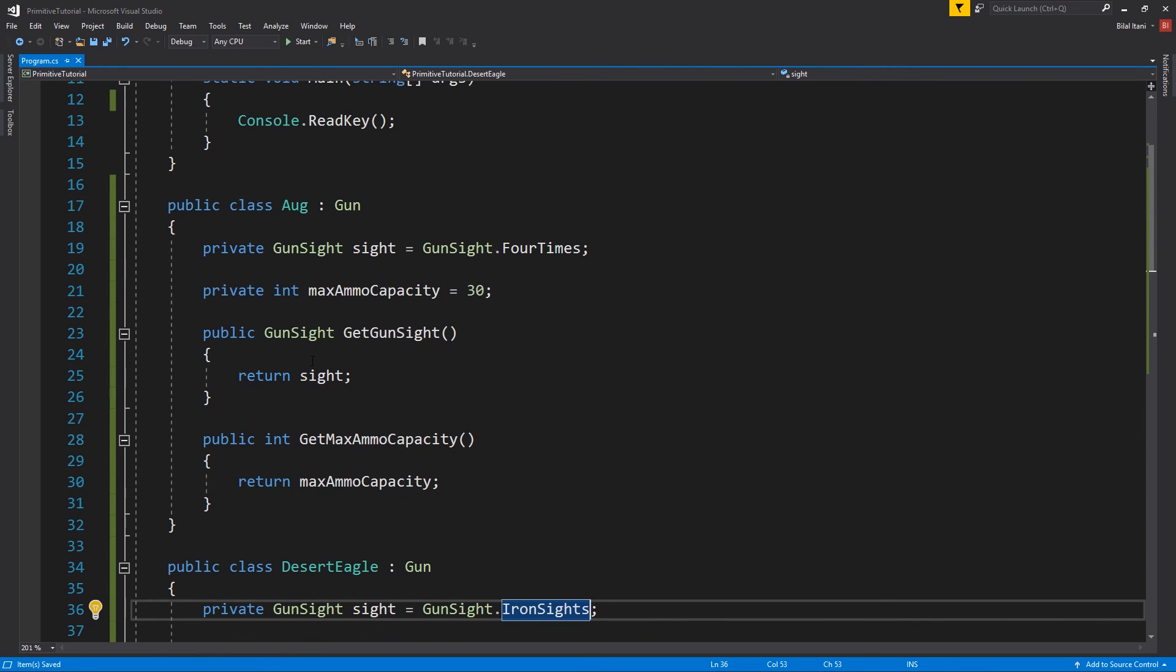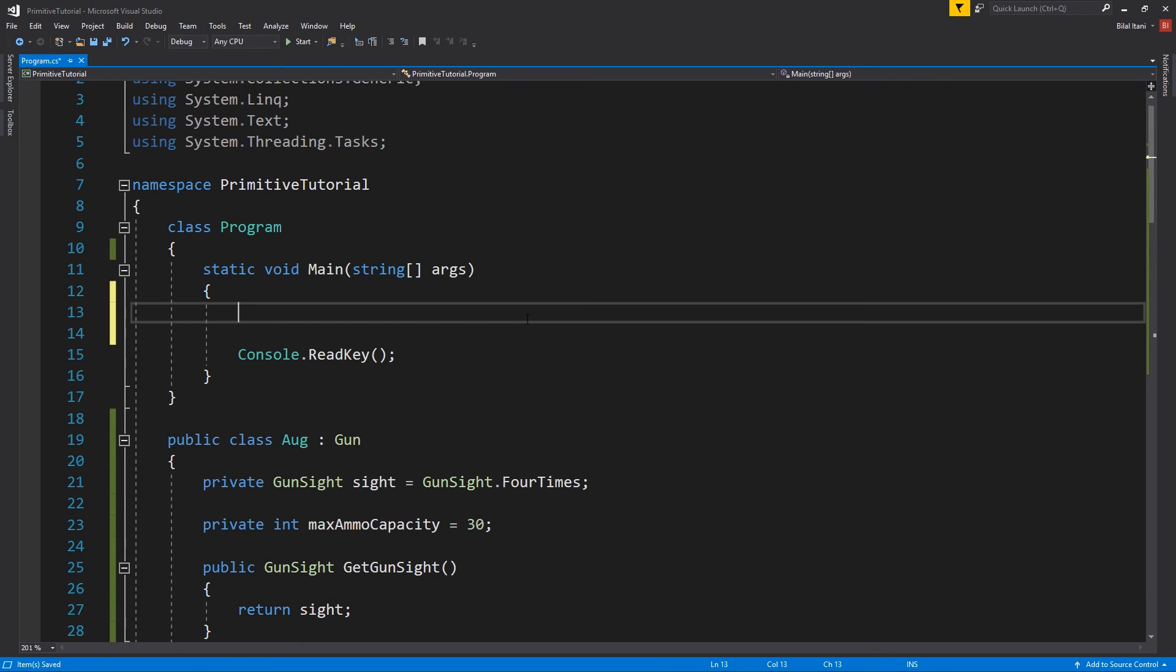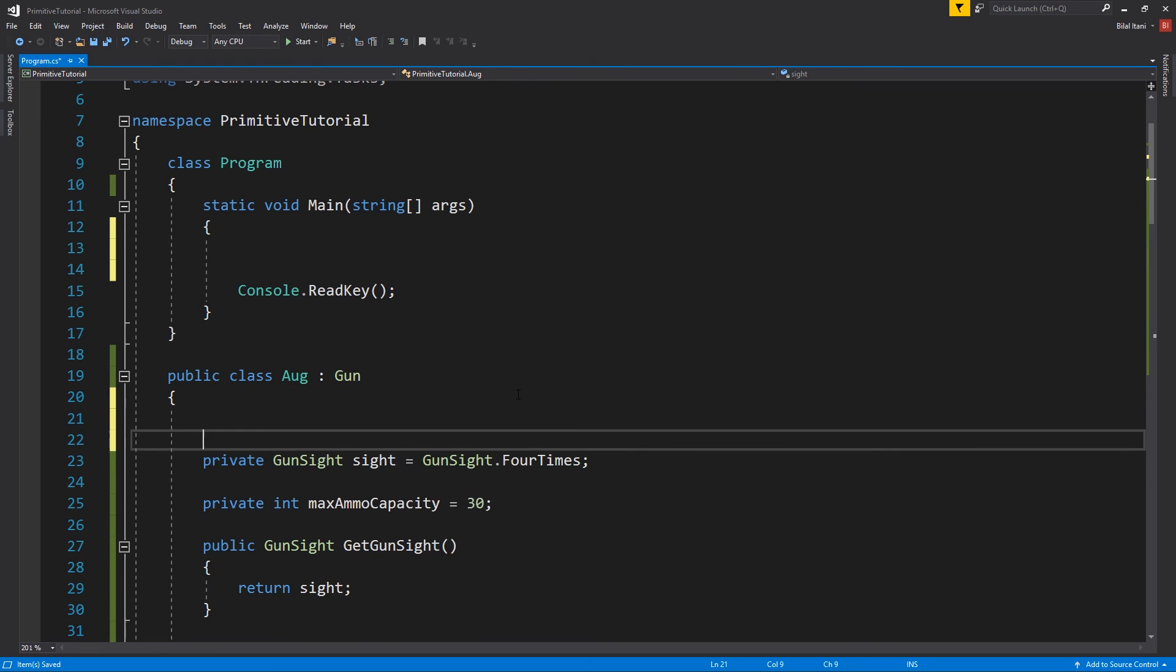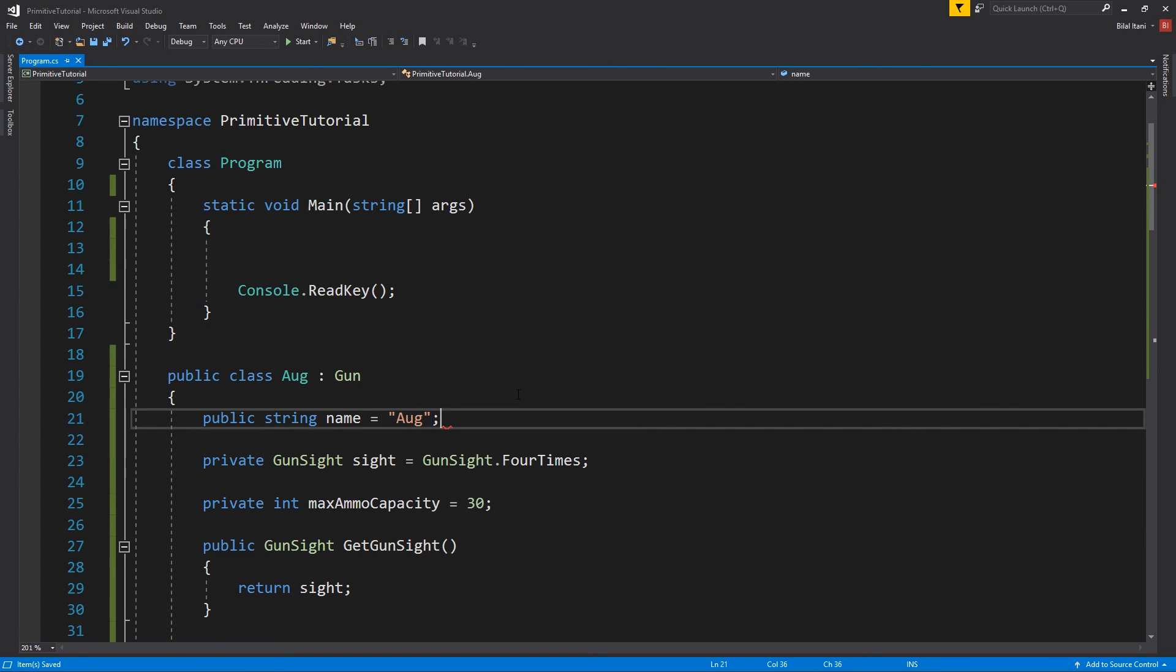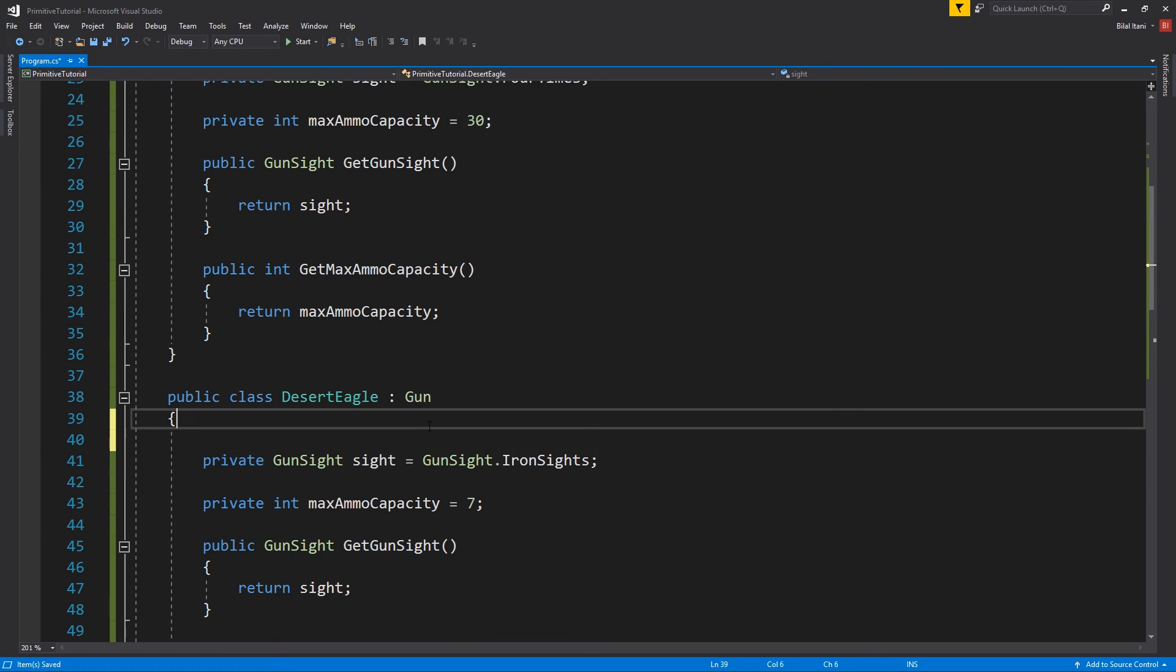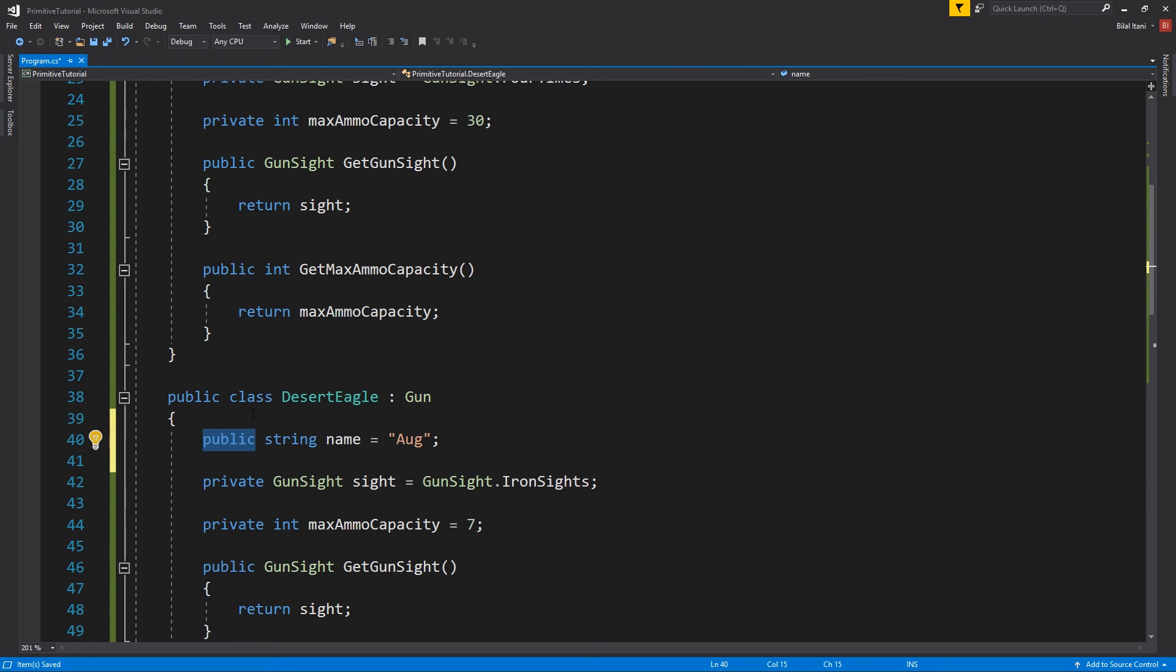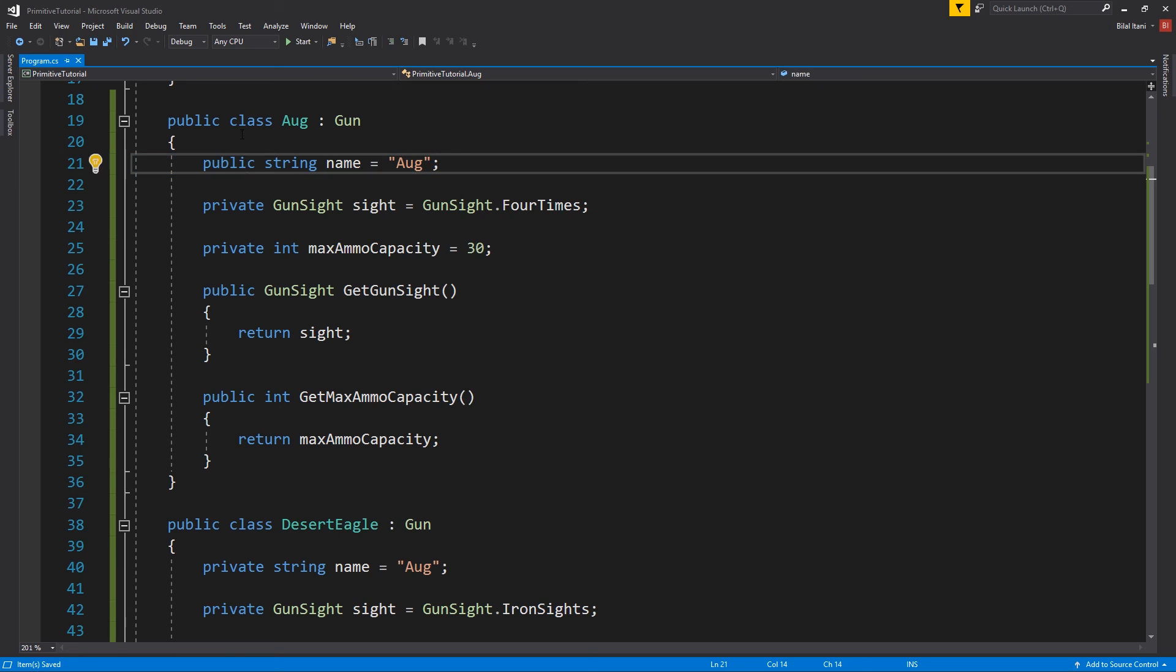So now why don't I go ahead and create a new aug and a new deagle and then I'll put them in an array to show you how that works and then we can call all their functions. So I'll actually give them a name too so we can see clearly. So, public name equals aug and then I'll actually change these to private and private.